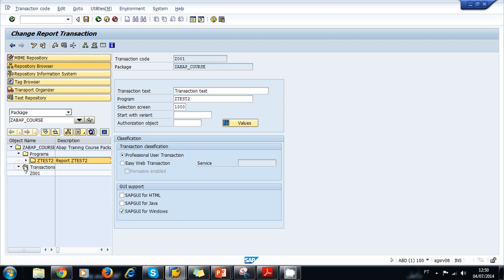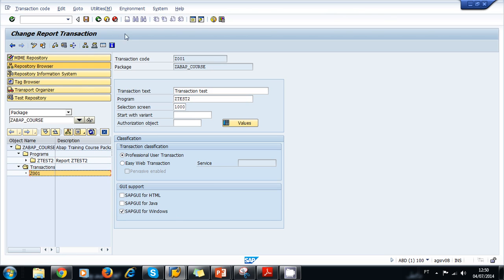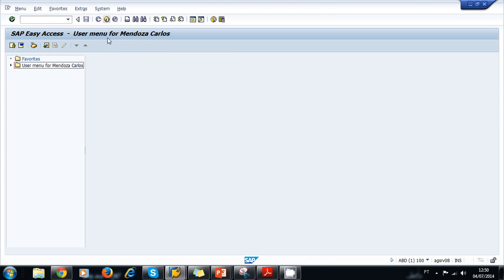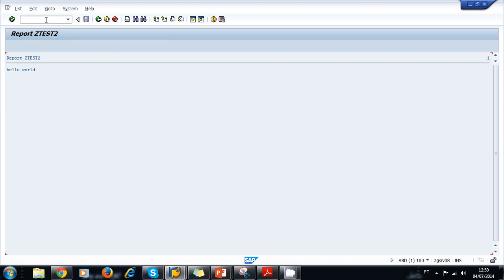We can view our transaction by double-clicking on it in the Object Navigator. We can use our transaction to call our program and execute it. We go back to the SAP Easy Access menu. We use the yellow arrow to go to that menu. We exit. Now we type our transaction and press Enter. Our program is executed successfully.